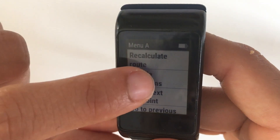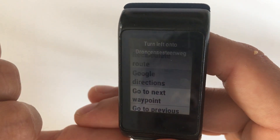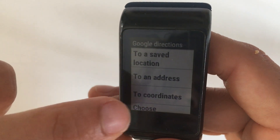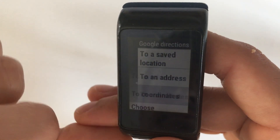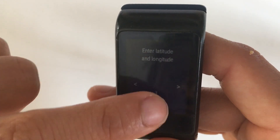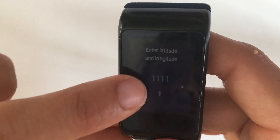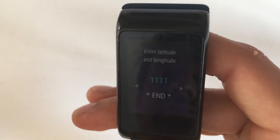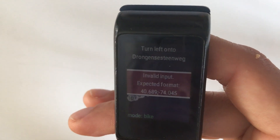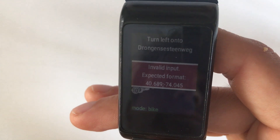The option 'to coordinates' lets you enter the latitude and longitude of the destination. A special format is required for the input.